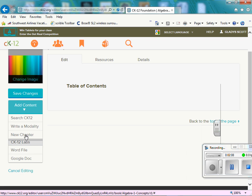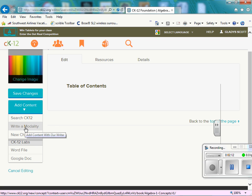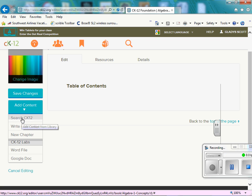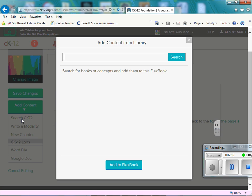And we can search through CK-12. We can write our own. We can add a new chapter, several things. So CK-12 has lots of resources, so we're going to go there. So I'm going to type in order of operations. That's an Algebra 1 concept.